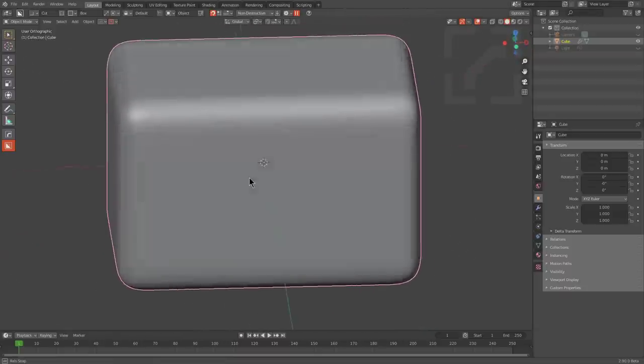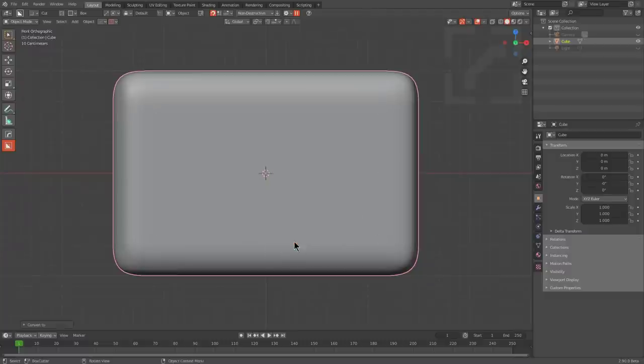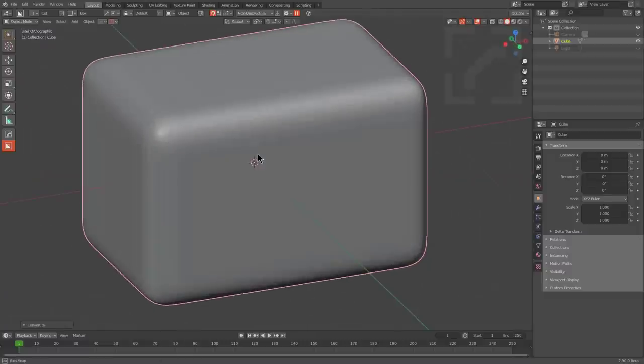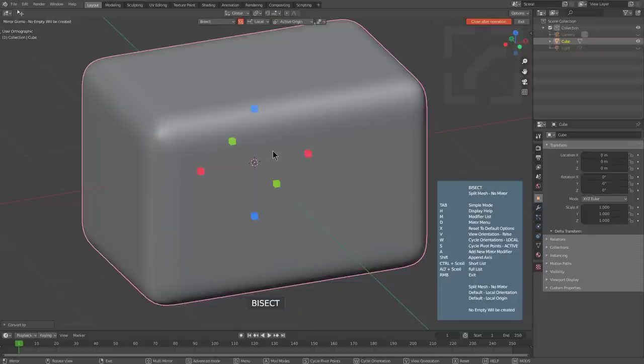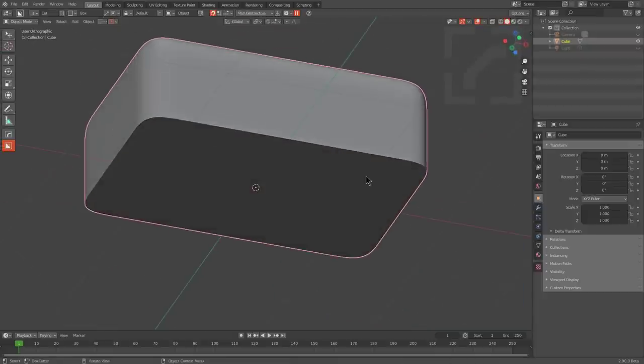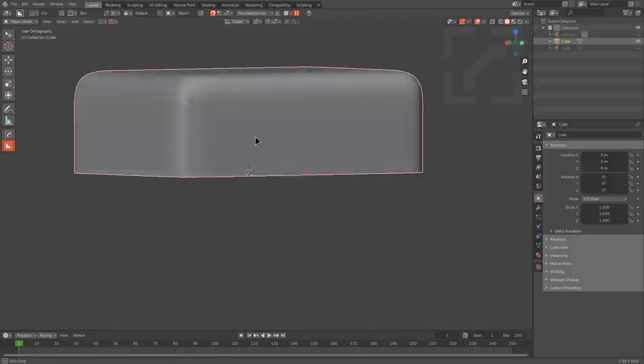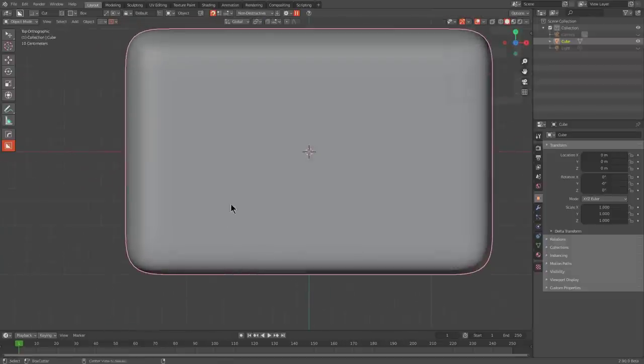The next thing from here is we will press CTRL-A and visual geometry to mesh, and I'll use ALT-X in order to choose bisect, and we'll just choose to keep the top, which basically eliminates the bottom, and this gives us an interesting little start.